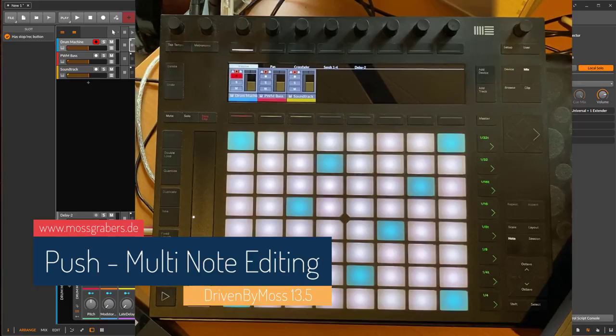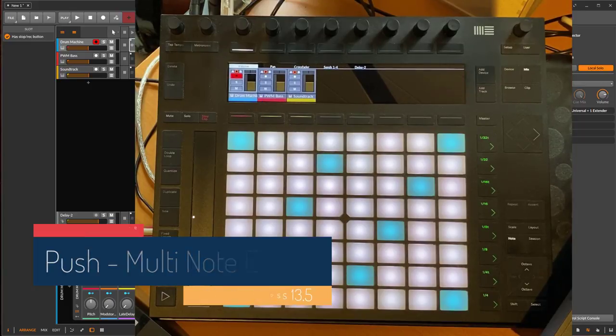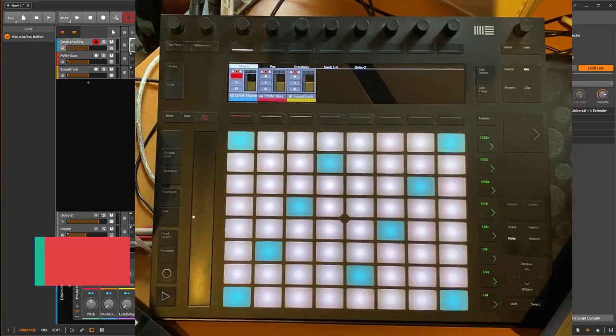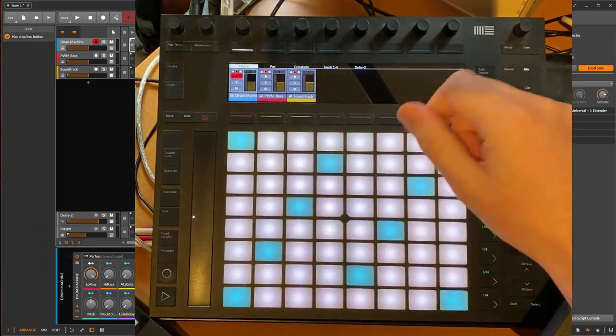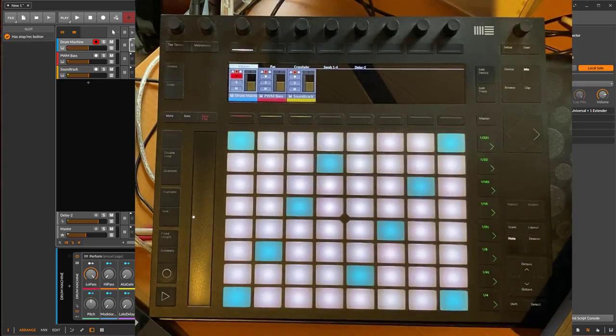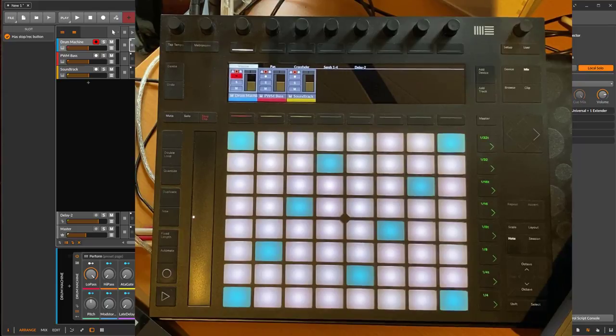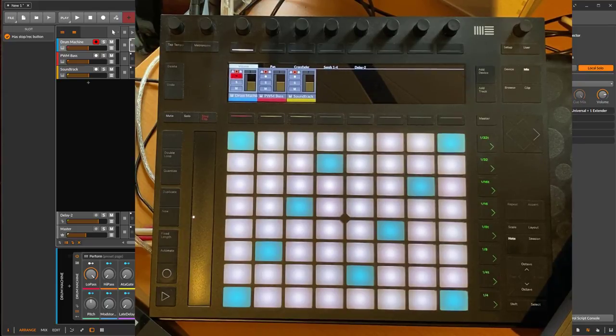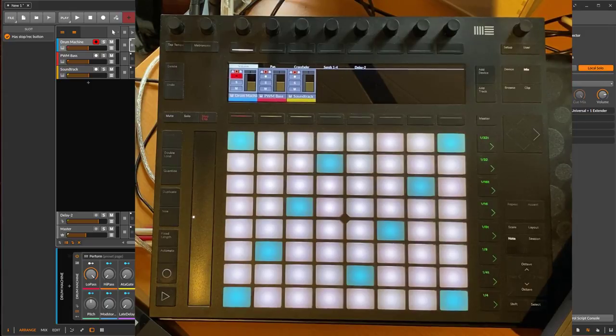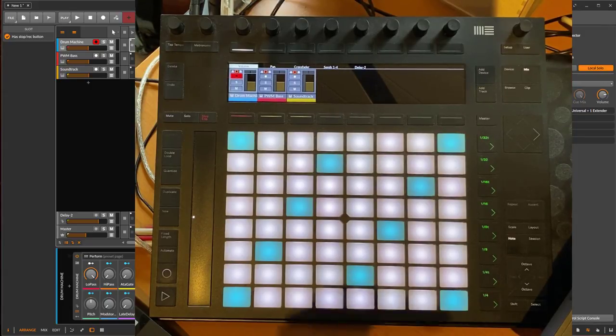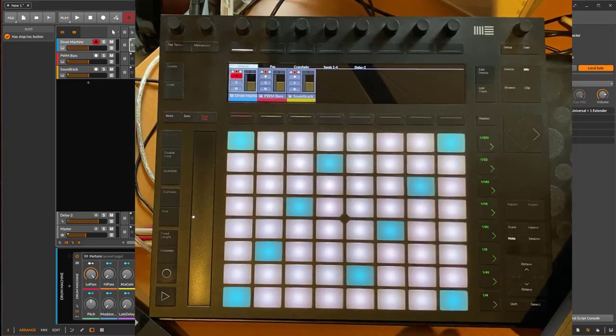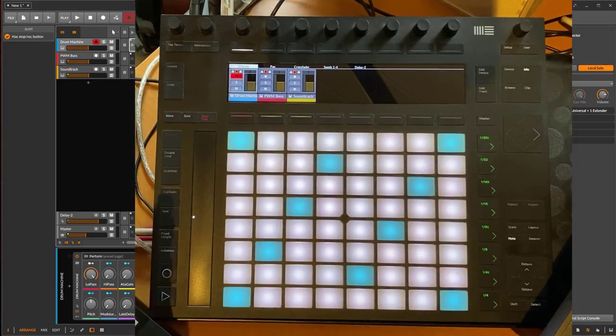Hello everybody, so Driven by Morse 13.5 is out and it brings additions to the Ableton Push controllers. You now get multi-editing of several notes. This was something I wanted to do for quite some time but it involved some serious head scratching, but now I finally did it. So what can you do now?